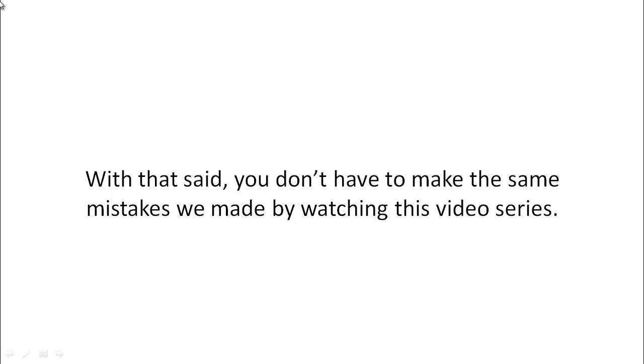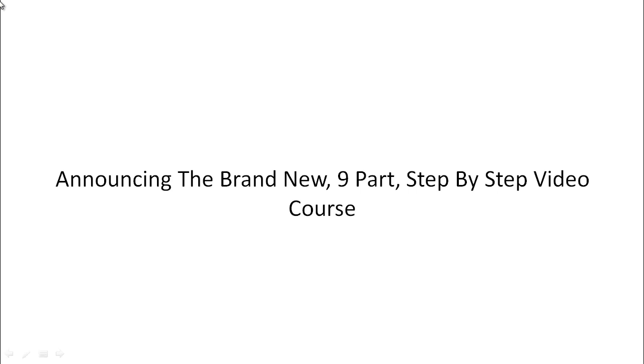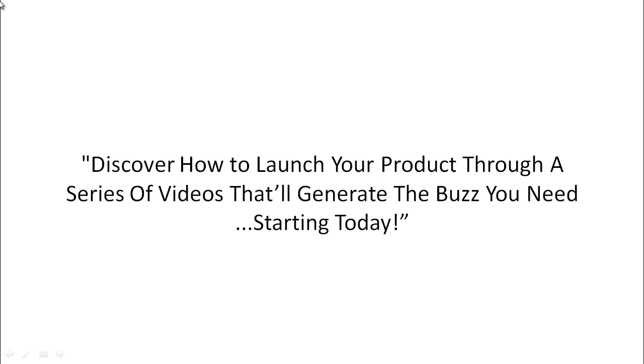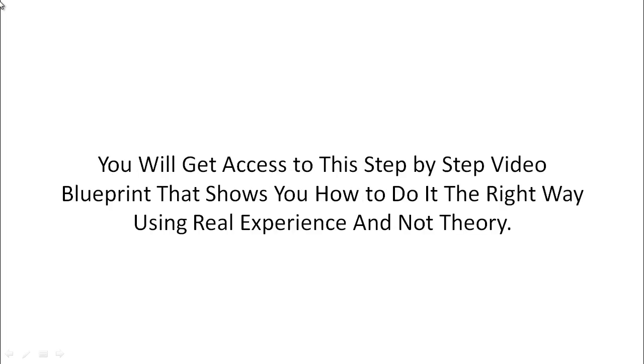With that said, you don't have to make the same mistakes we made by watching this video course. This is going to be a nine-part step-by-step video course that will teach you how to launch your product through a series of four videos that will help you generate the buzz you need.